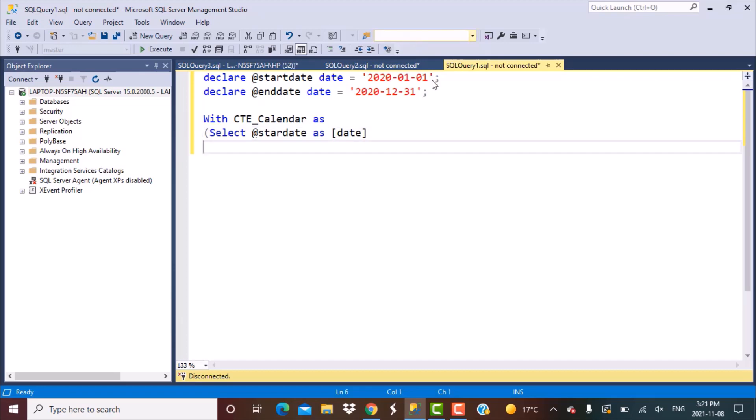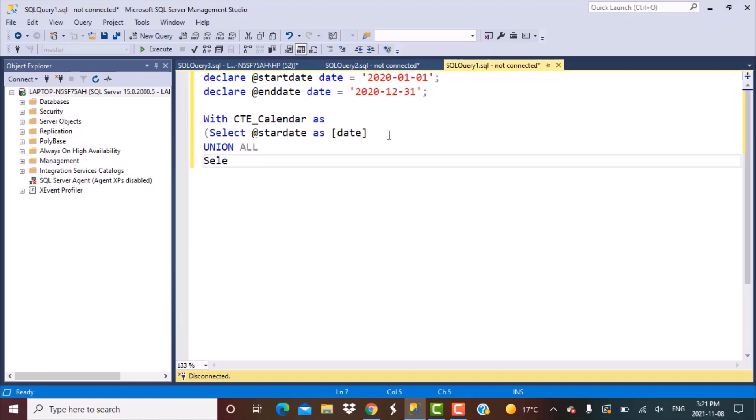Now we want to generate all the remaining values. So we're going to write another query, the output of which will be union with the output of the first query that gives us one record which is the very first date of that year. Now we're going to use a function called the date_add function. The date_add function we're using to add one day to every previous date that gets generated. The interval in the date_add function, you need to pass on some arguments.